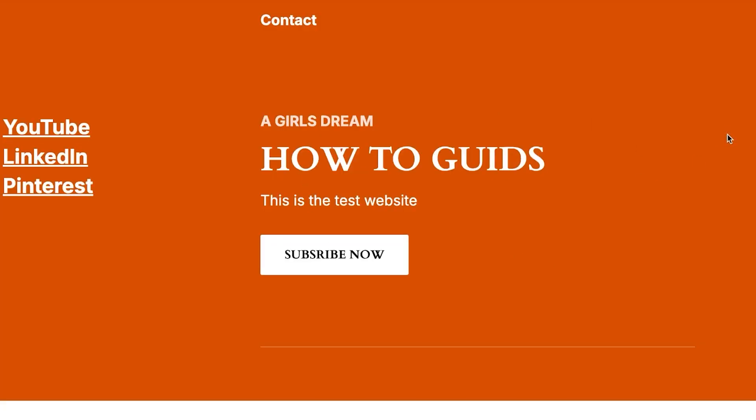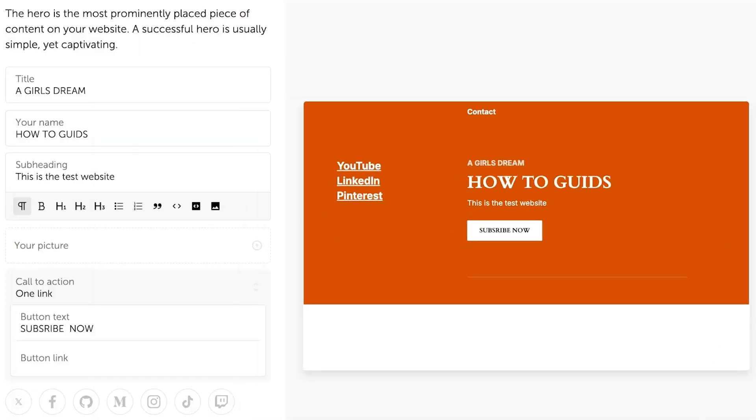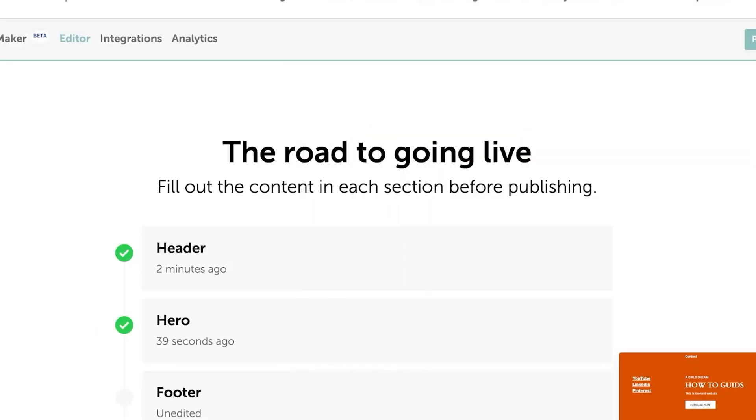For now, this is what it looks like. You can see I have made a very basic blog website for myself. I'm going to click on continue.